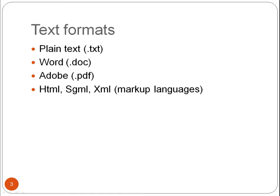Some common text formats that you will encounter are plain text with the extension TXT, Microsoft Word with the extension DOC, Adobe Documents better known as PDF and with that extension, and most internet sites will be in HTML, SGML, or XML format which are all markup languages.